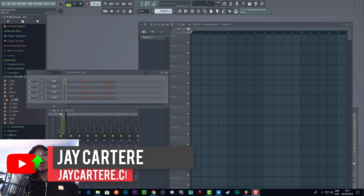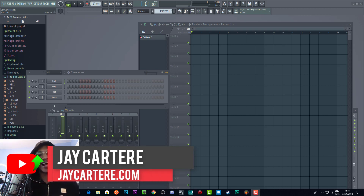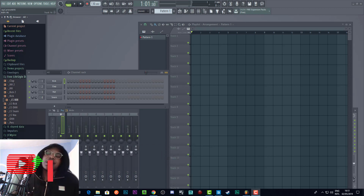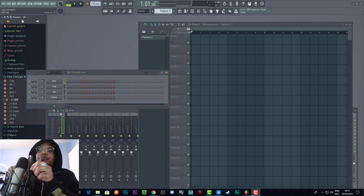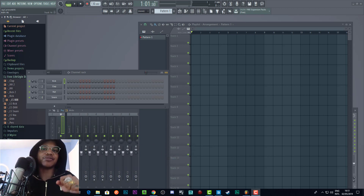I'm Jay Carter Ray from jaycarterray.com, teaching you how to be better at YouTube marketing, online business, and music production. So let's get into this video.